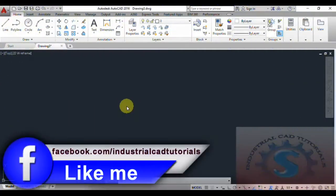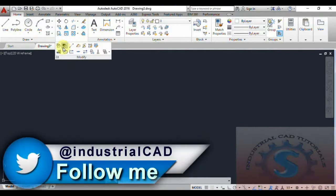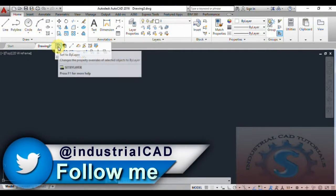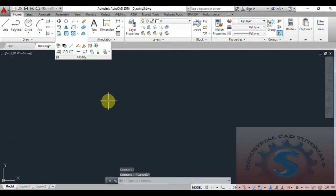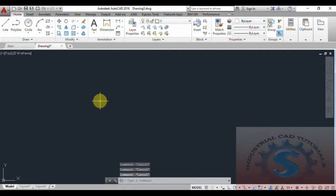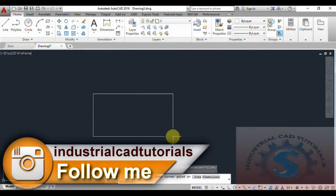Hi friends, in this video I am going to explain about the modifying commands. I already explained some modifying commands in my previous tutorials. In this video, I want to explain the Set By Layer command, the Change Space command, and the Lengthen command.